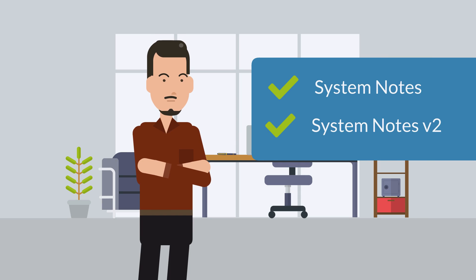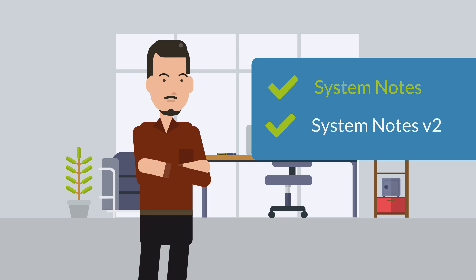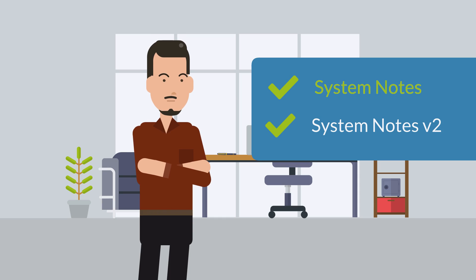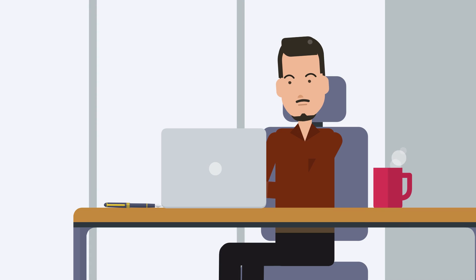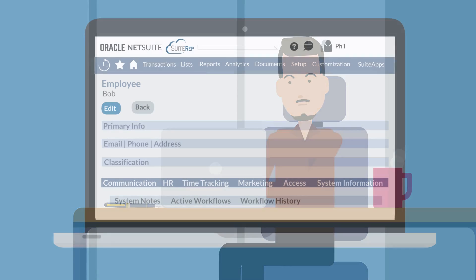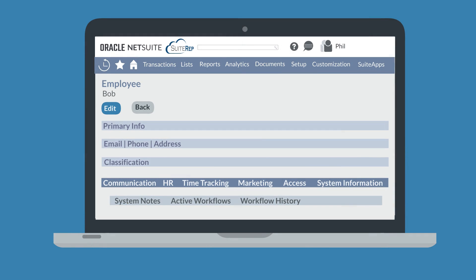First, you can track changes to records using the System Notes sub-tab on Records. This method is by far the most widespread and familiar of the two ways to track changes. To access System Notes on a record, open the desired record, select the System Information tab, and select the System Notes sub-tab.